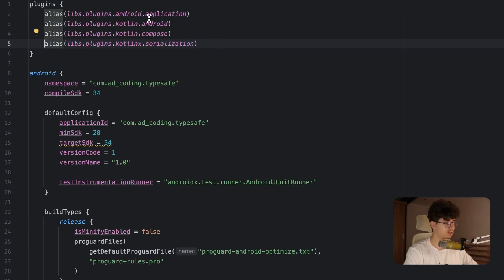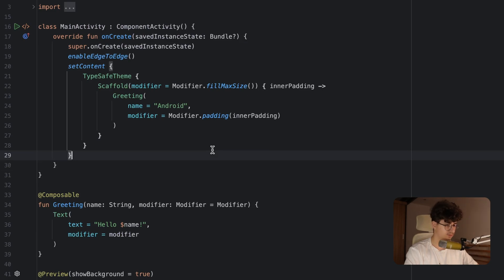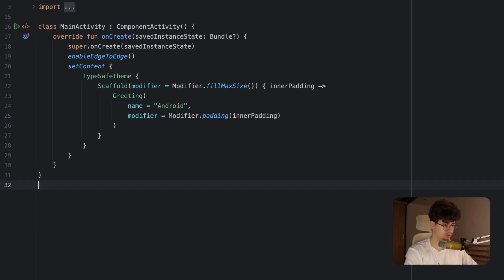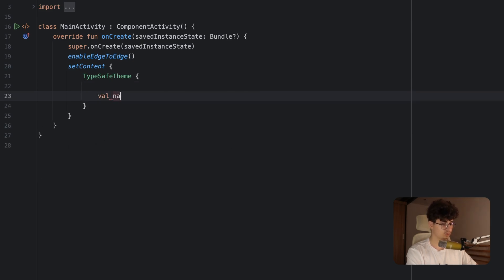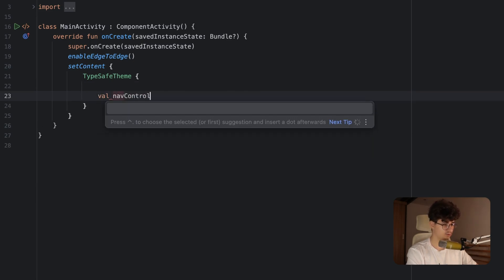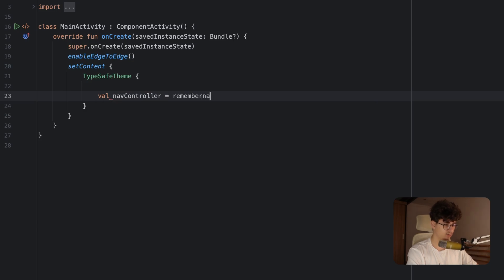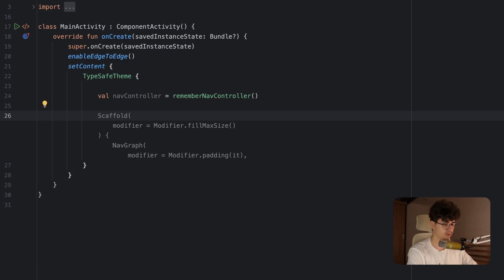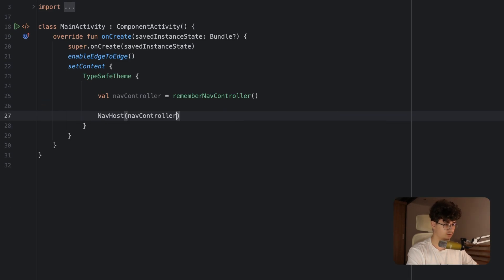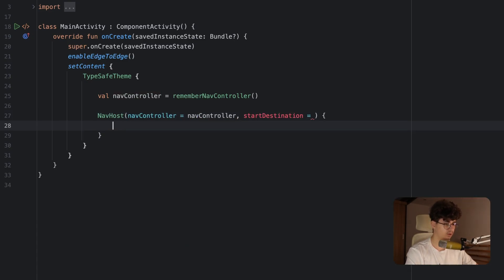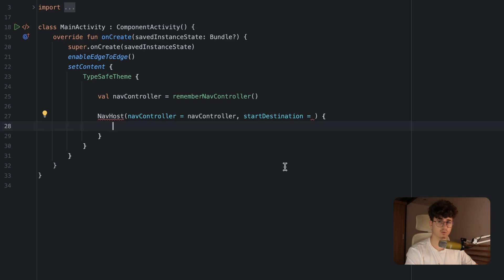Let's jump into MainActivity and implement the type-safe navigation. Let's remove the greeting and the greeting preview, and now we need to create the NavController. Let's say navController is equal to rememberNavController. Now we need to create a NavHost, which will host the navigation. Set navController equal to navController, and for the start destination we'll leave it empty for now because we need to create two routes.